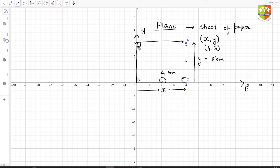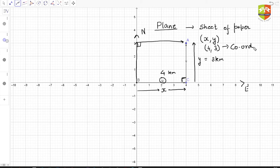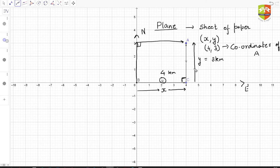Only 90-degree turns are allowed and only one turn is allowed, so (4, 3) becomes the coordinate — it's like the pin number of your school. Coordinate (4, 3) are the coordinates of point A.